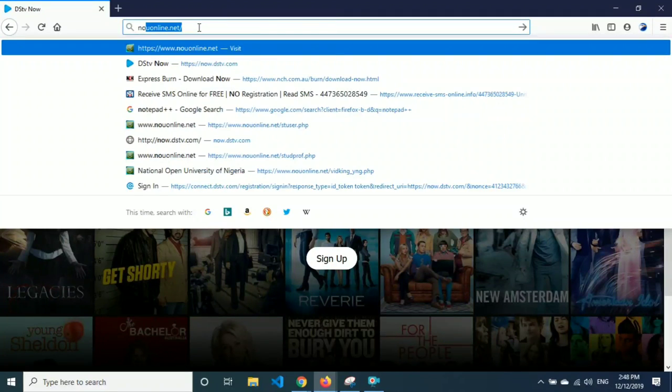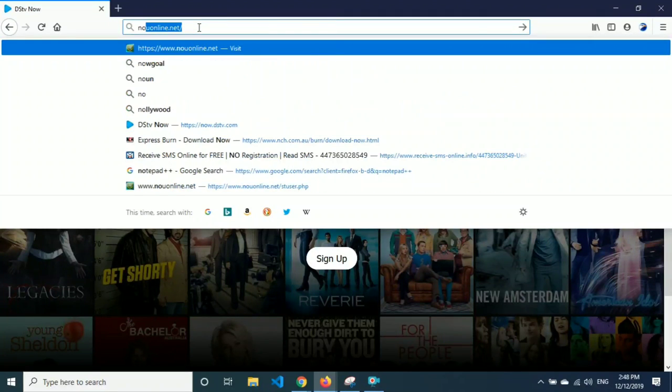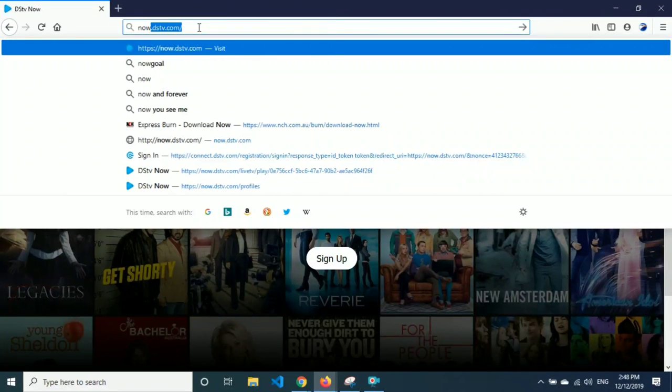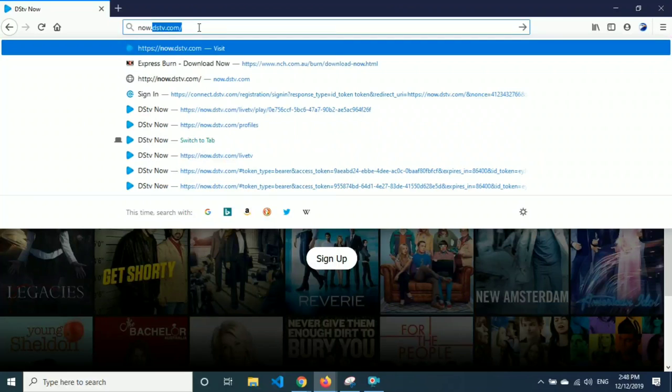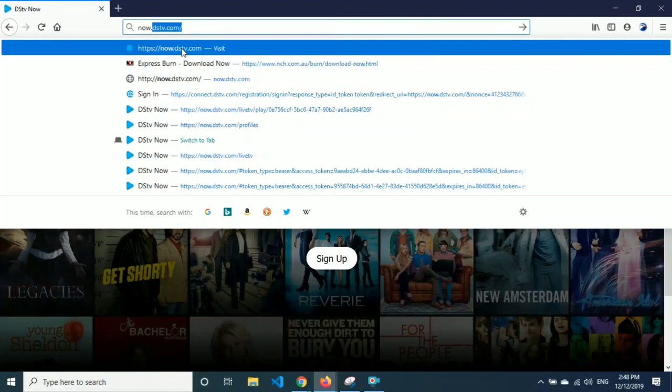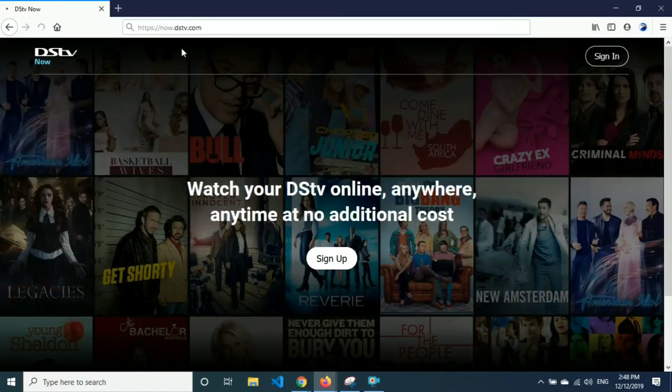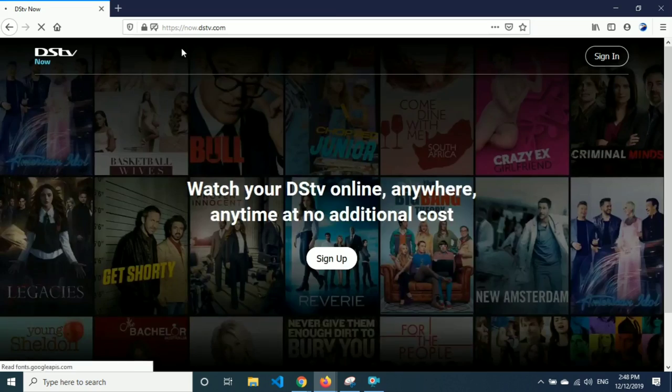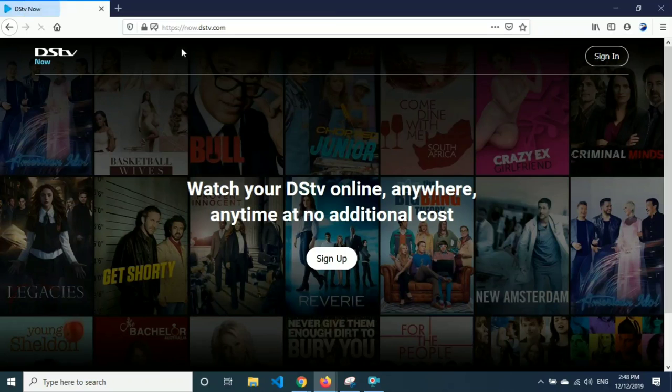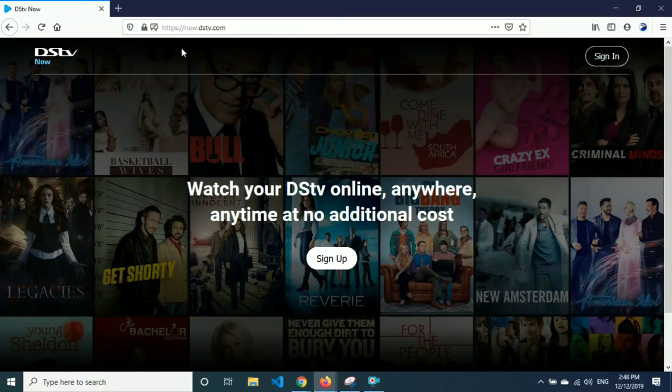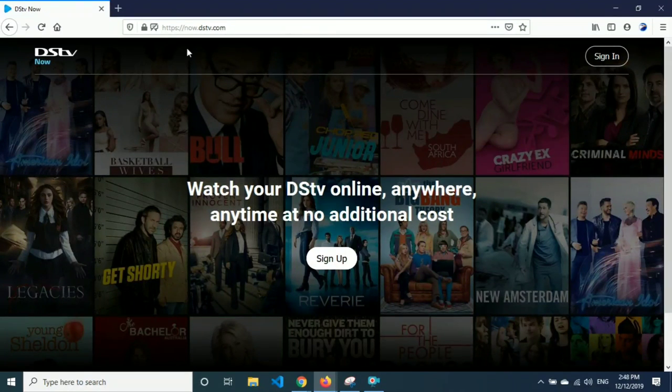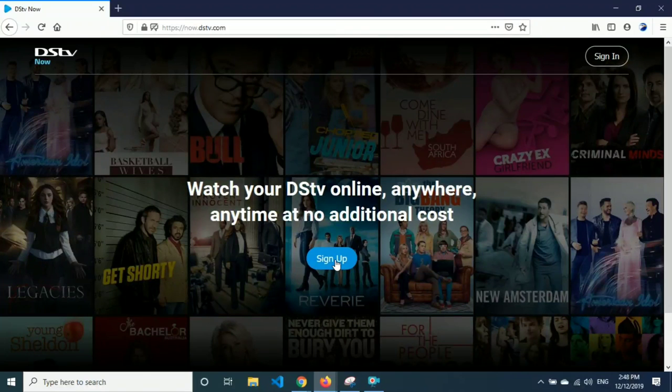I'm going to show you how to do it on mobile and then how you're also going to do it on every device. First of all, you just go to the website dstvnow.dstv.com. Once you're there, you can do two things: you can sign in or sign up.